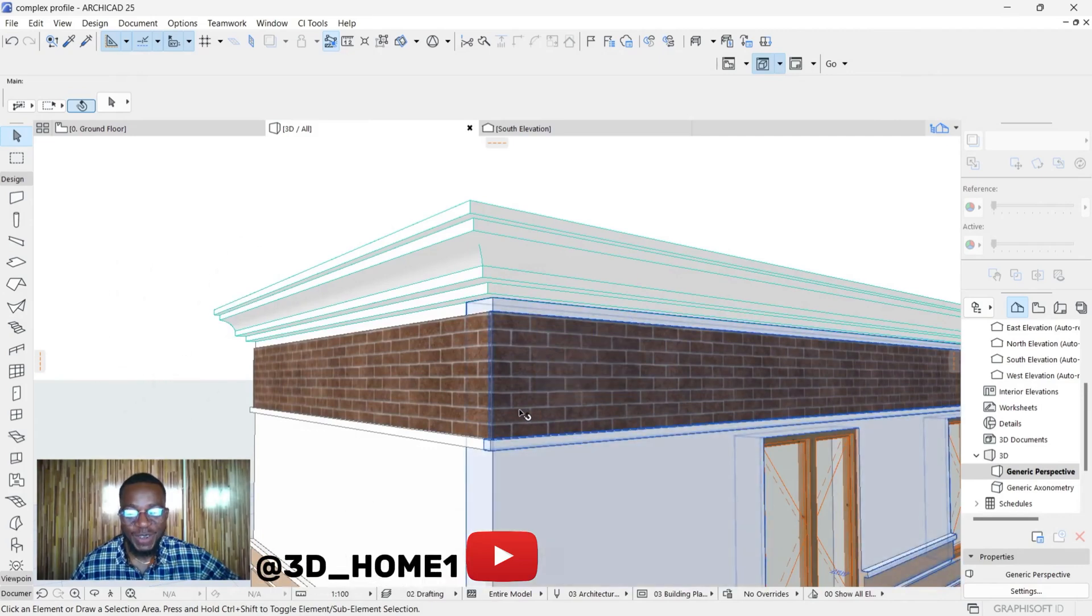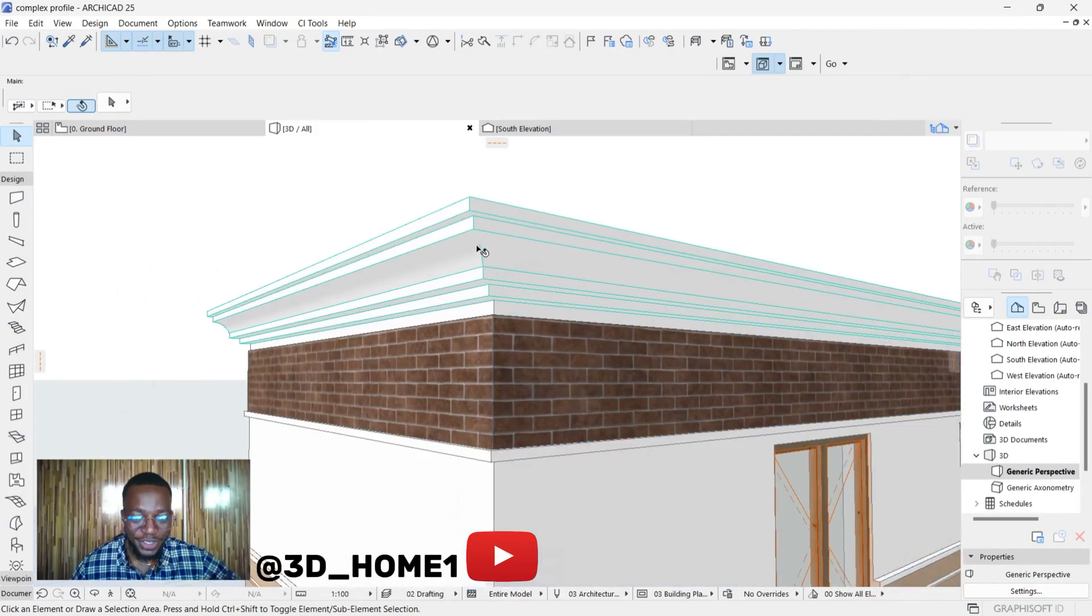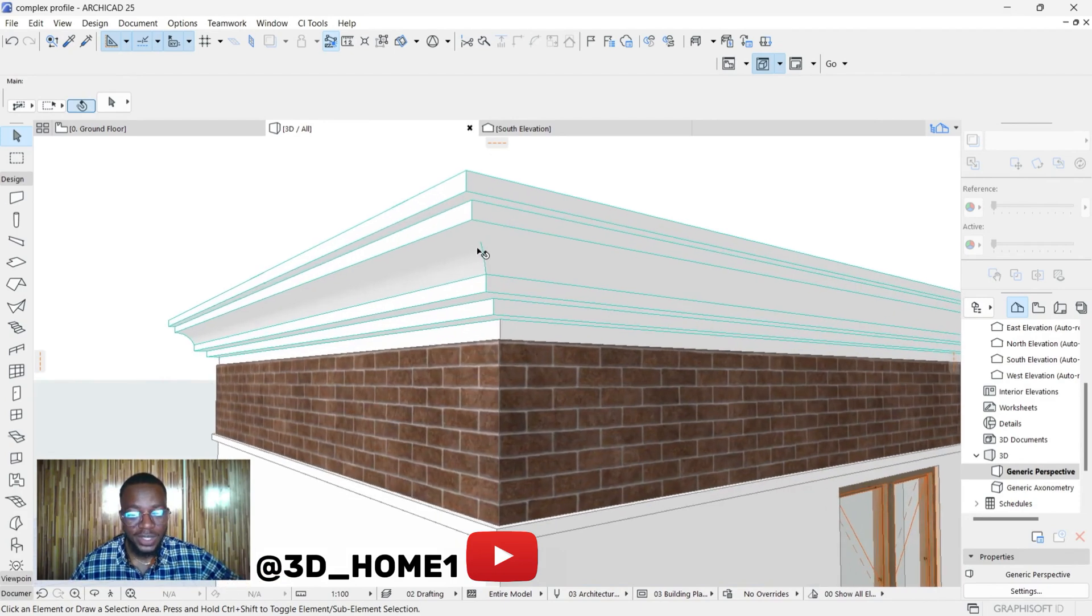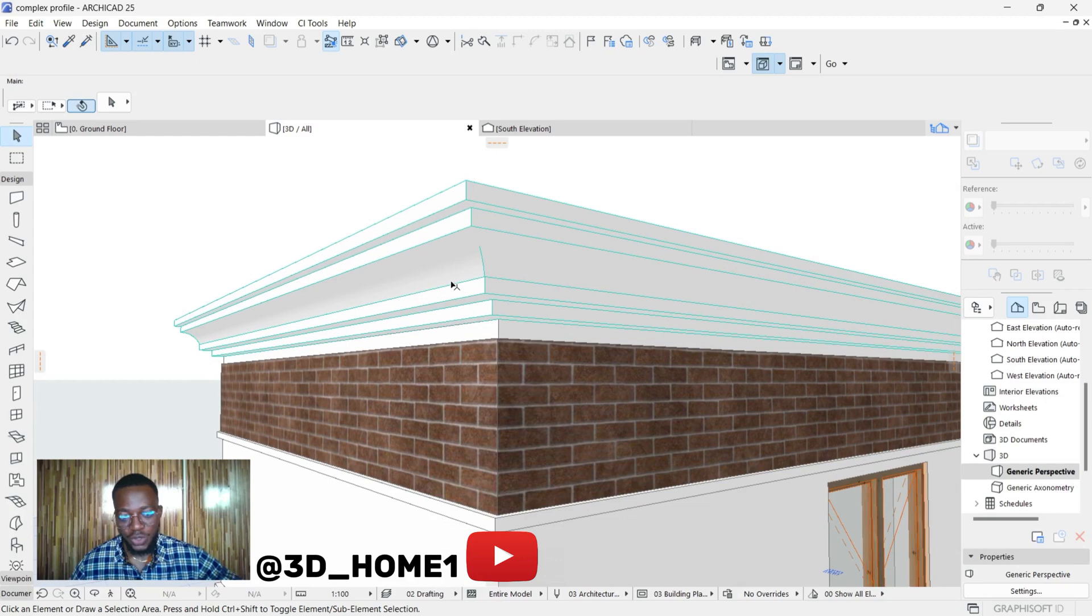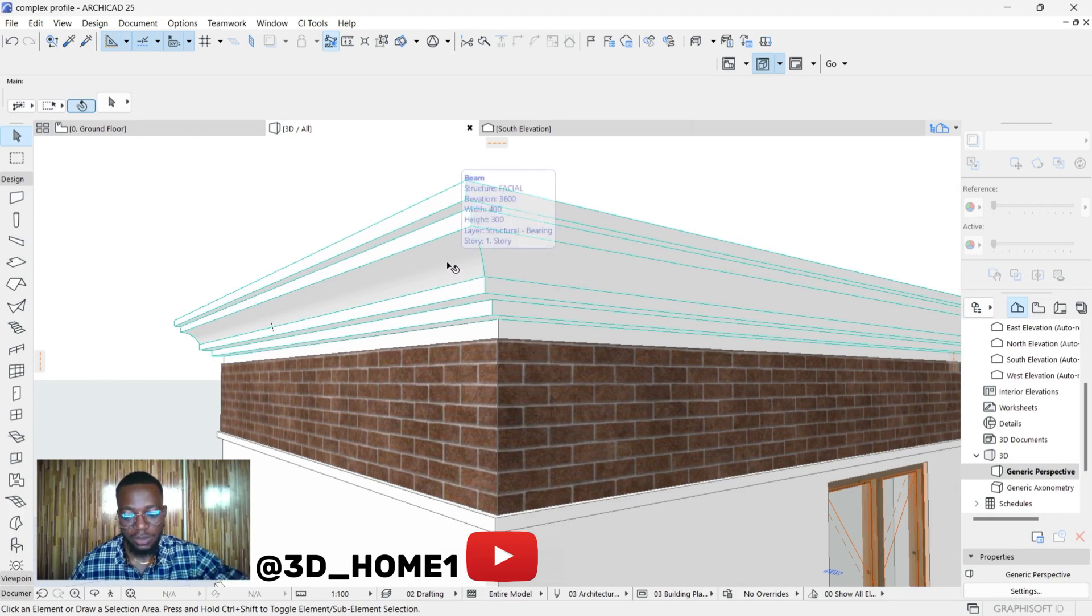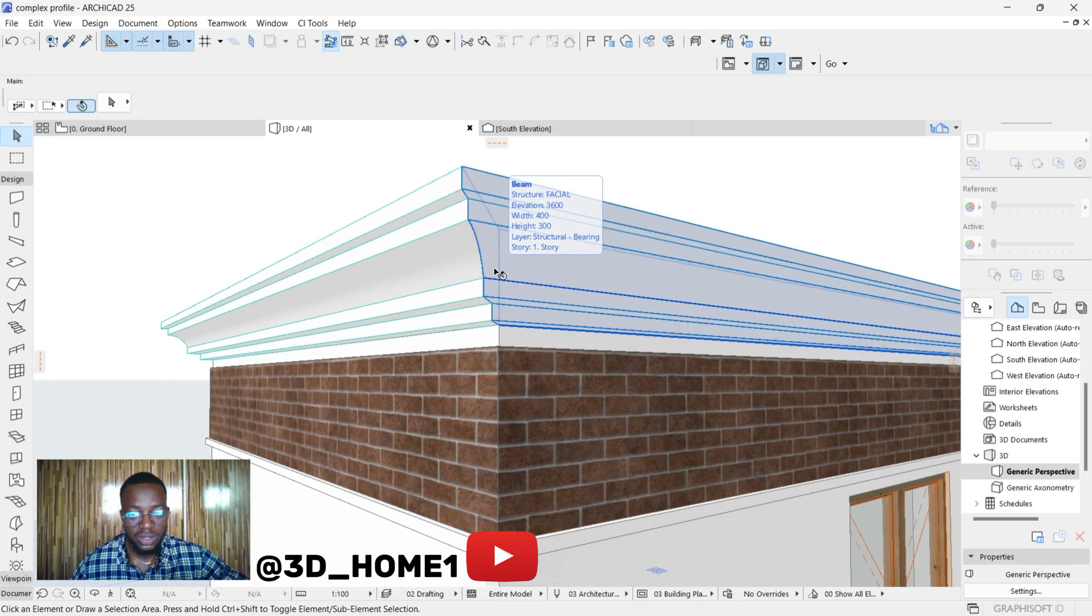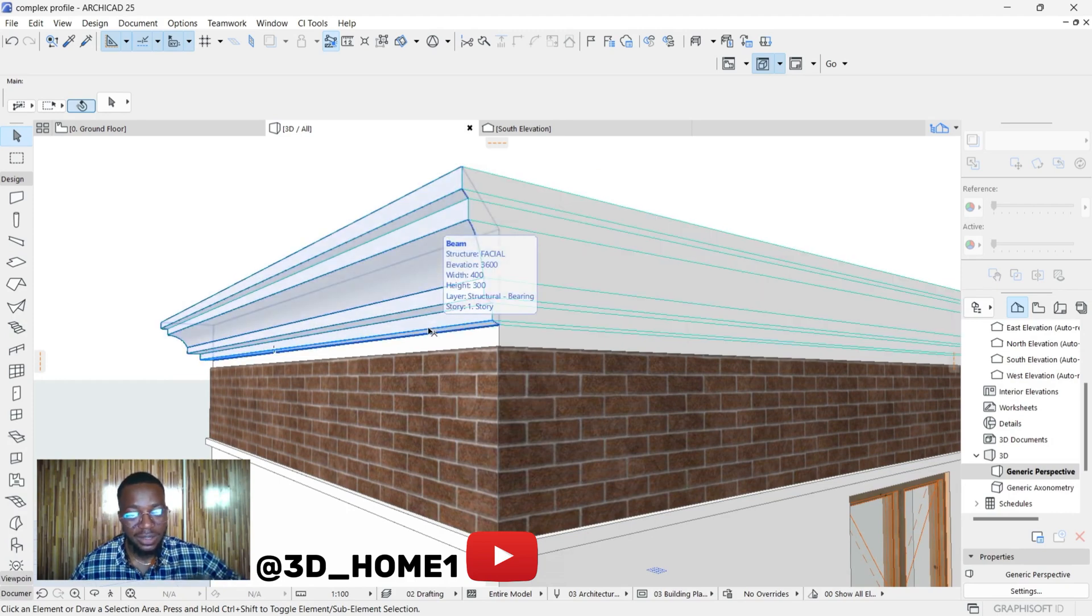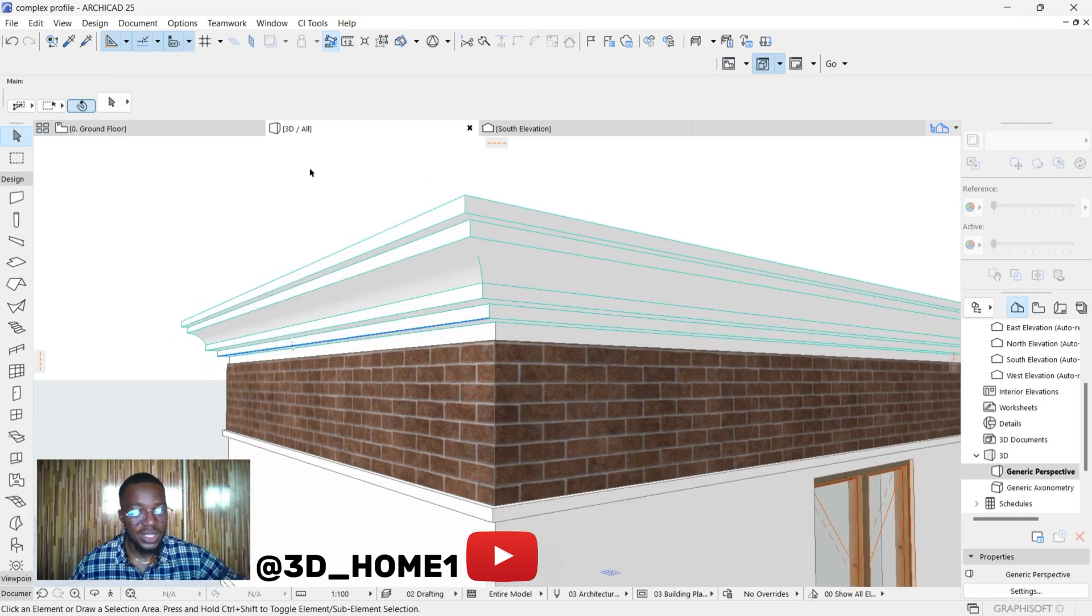Hello guys, welcome to 3D Home. In today's video, I'll be showing you how to model concrete fascia using ArchiCAD. I'll be showing you one simple method, one of the simplest methods on how to do that. With this same method, you can model different types of concrete features—different designs, different modes. So let's dive into the video without wasting much of your time.